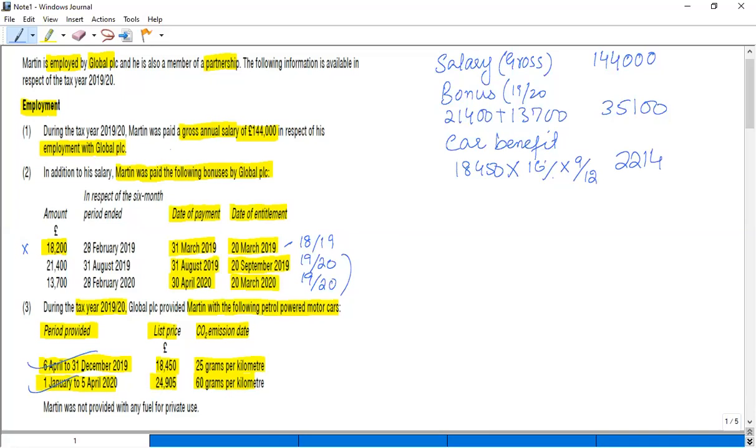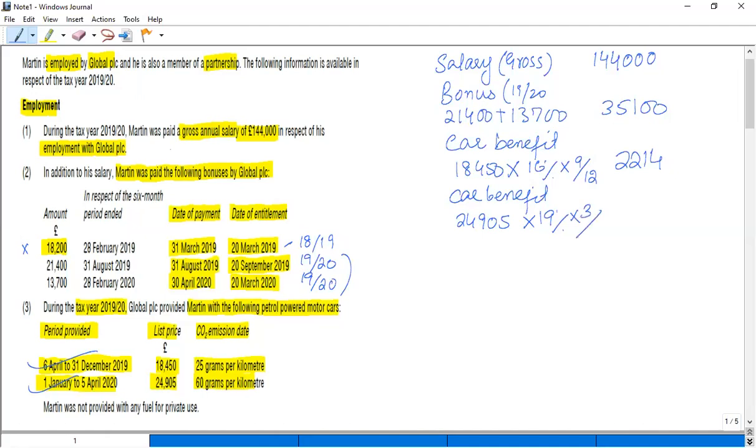Now, the second car we used from 1st January to 5th April, that is for three months. So again, the car benefit for the second car, this is £24,905. Now the CO2 is more than 50 grams, so the rate you can see in the tax sheet is 18%. In this way, up till now I have covered marks for salary, bonus, and the car rules.